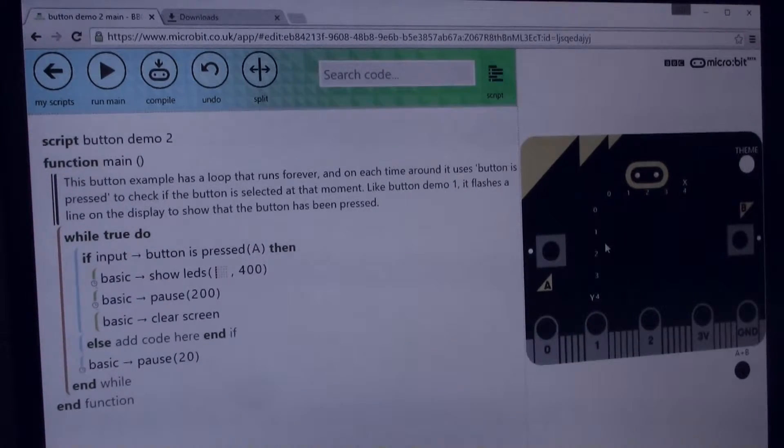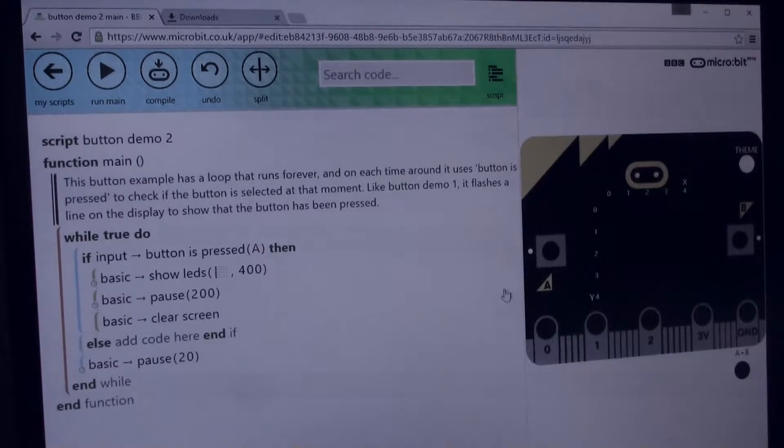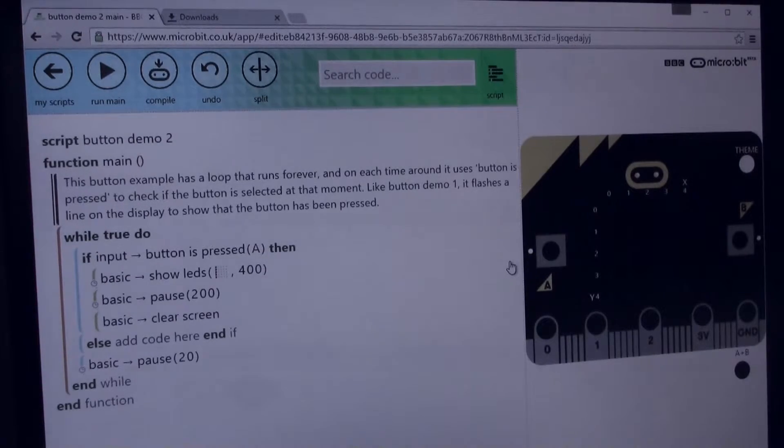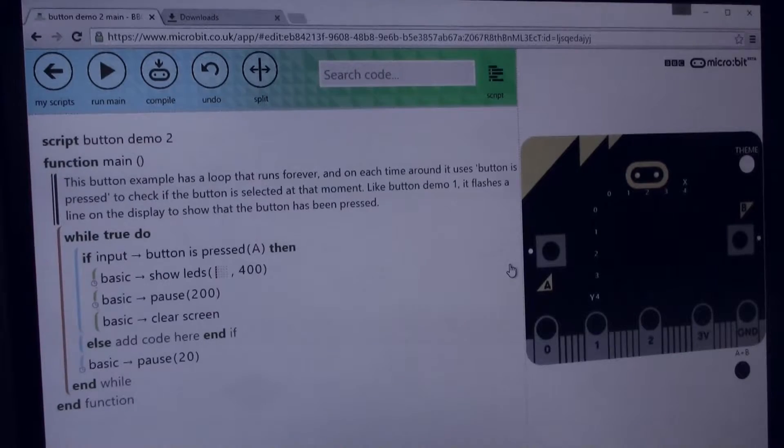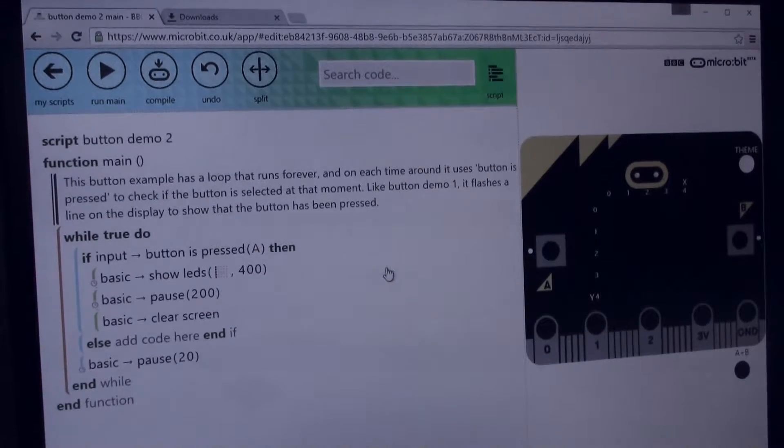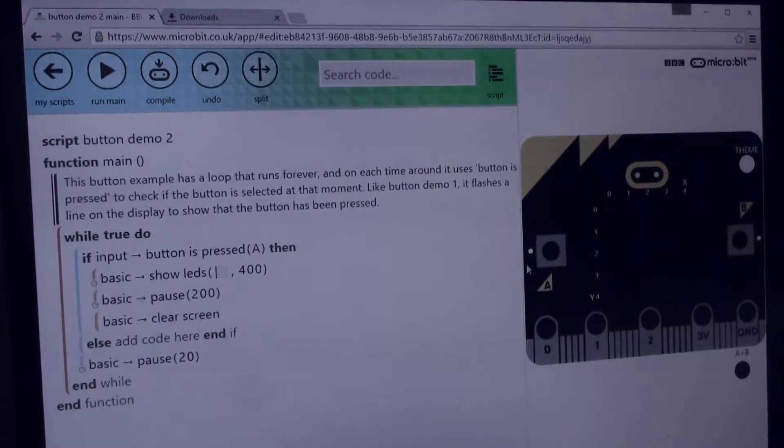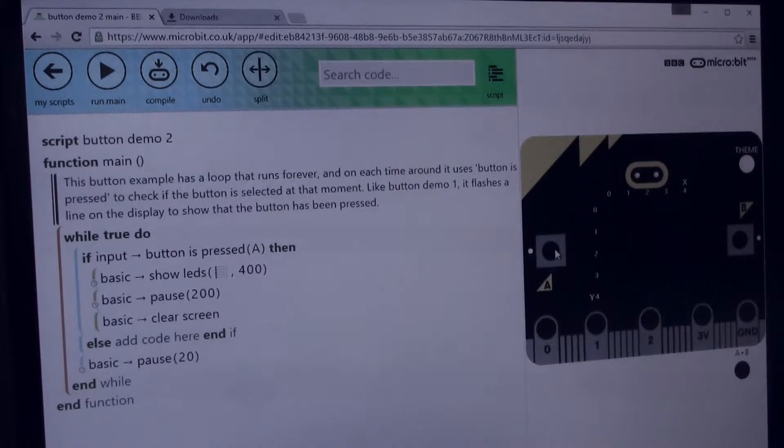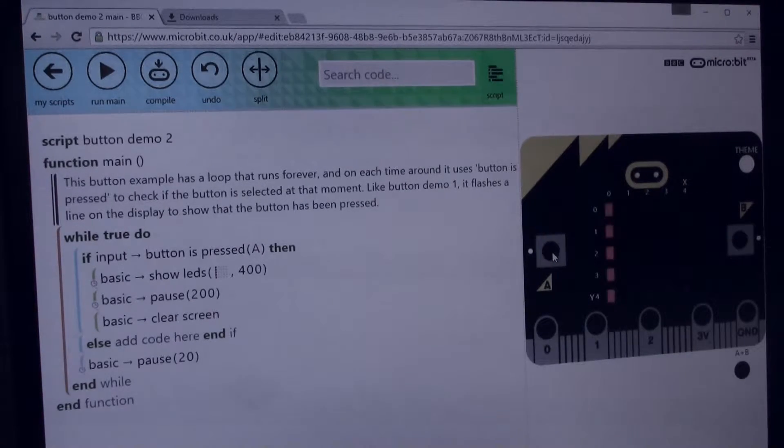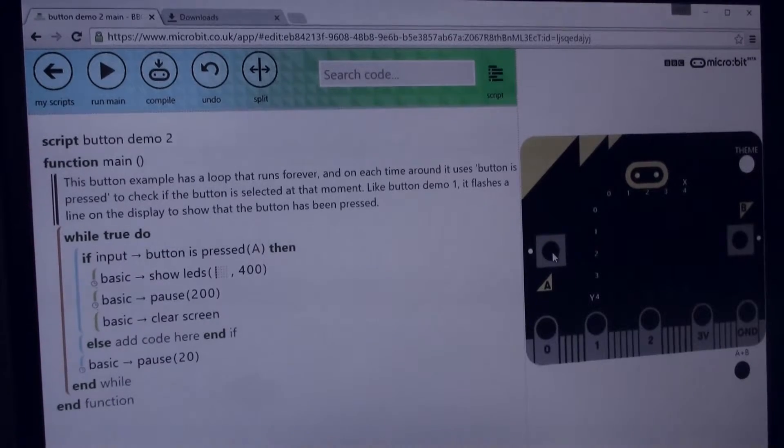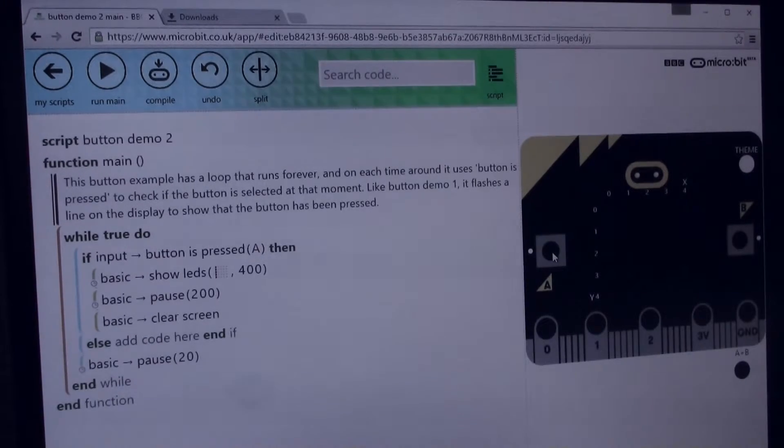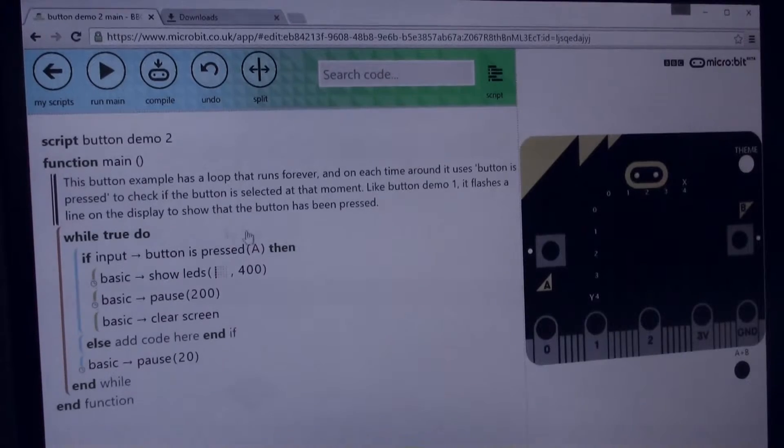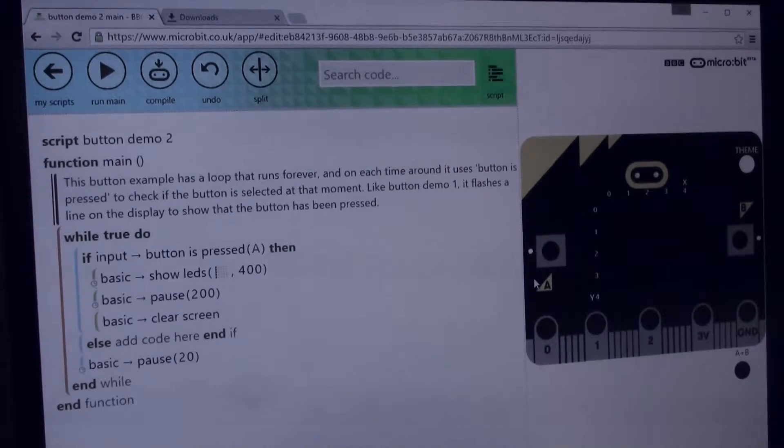Over on the right hand side here you can see there's a little simulator of the micro:bit, and this is quite neat because it means that a lot of the stuff you can actually test on the website without downloading anything onto your micro:bit. So for example here, if I press the A button on the simulator you see a little line of LEDs will light up on the simulator. So that's great - a lot of the stuff that you can write here you can test even before you download onto your micro:bit.